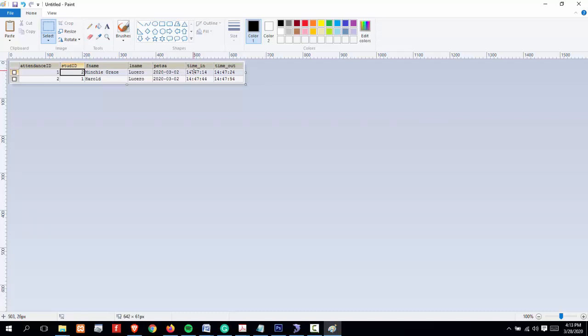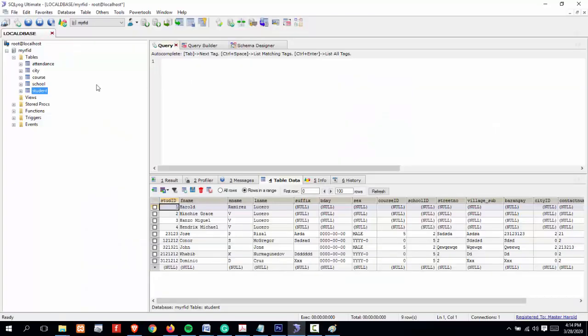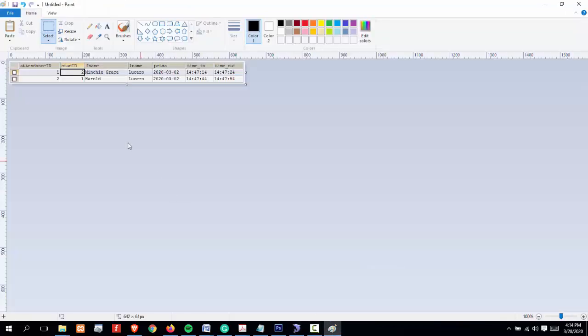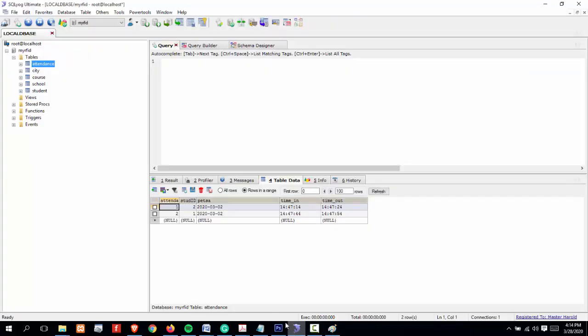We have here the attendance ID, student ID, first name, last name, the fecha, the time in, and the time out. To obtain this output, we have to work on two or more tables, and to do that we will be needing to use a join statement.